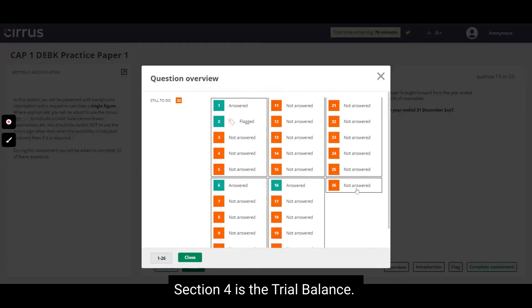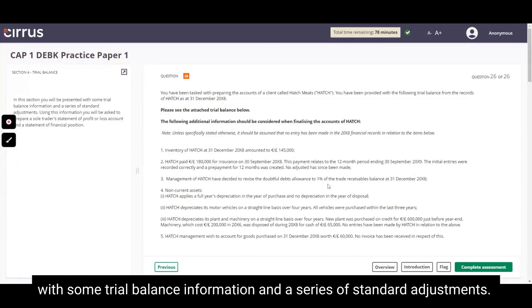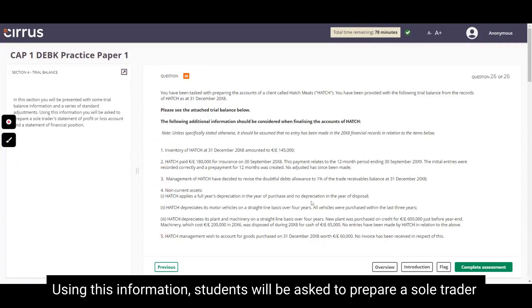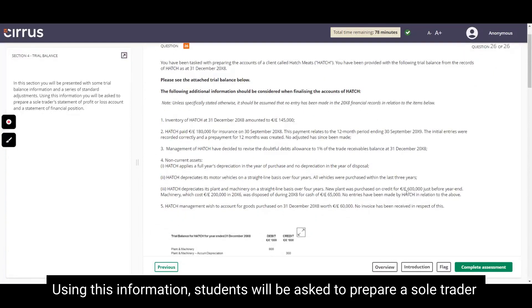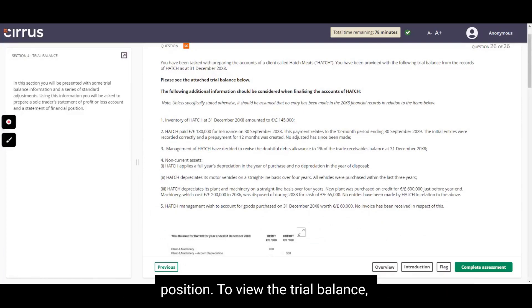Section 4 is the Trial Balance. There is one question carrying 50 marks. You will be presented with some trial balance information and a series of standard adjustments. Using this information, students will be asked to prepare a sole trader statement or a profit or loss account and a statement of financial position.